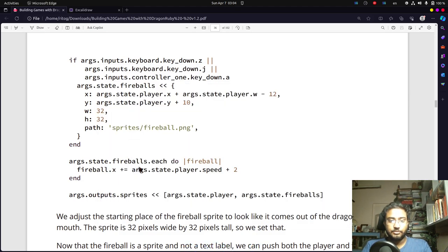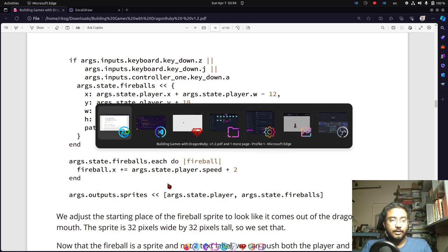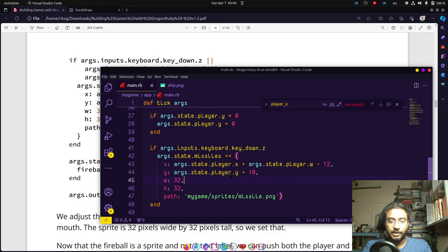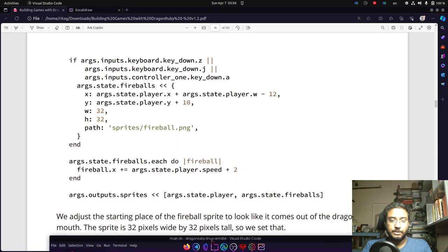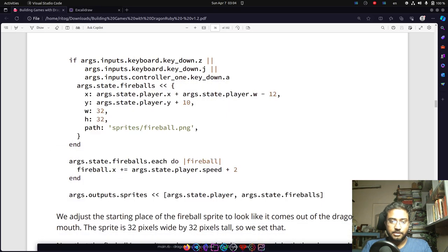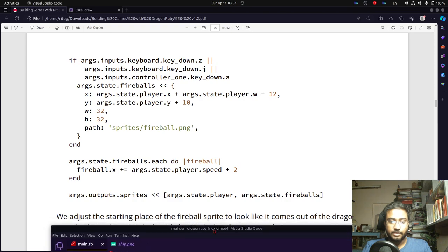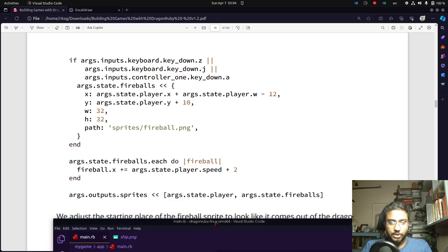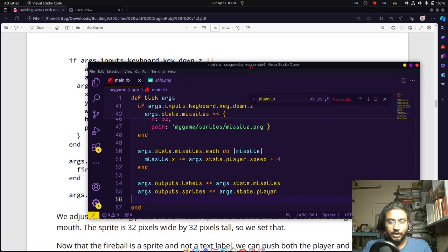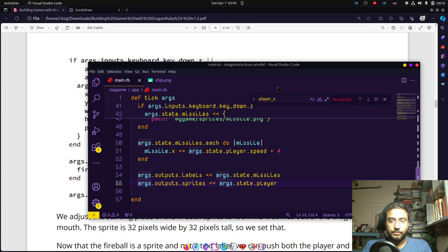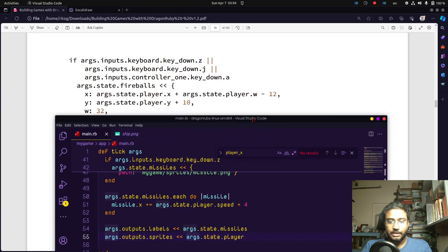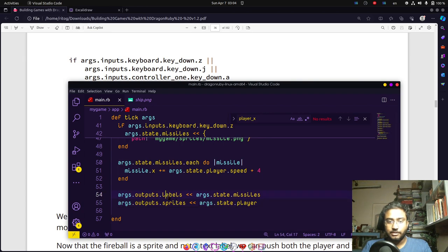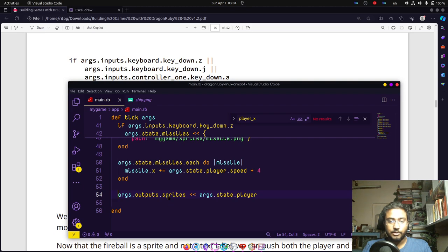Is there any change in our loop? We have more speed for missiles and nothing else, but there is a change in the last line where our sprites get rendered. This is not text anymore, it's an image. We're going to cut the labels line and instead pass an array args.state.missiles.